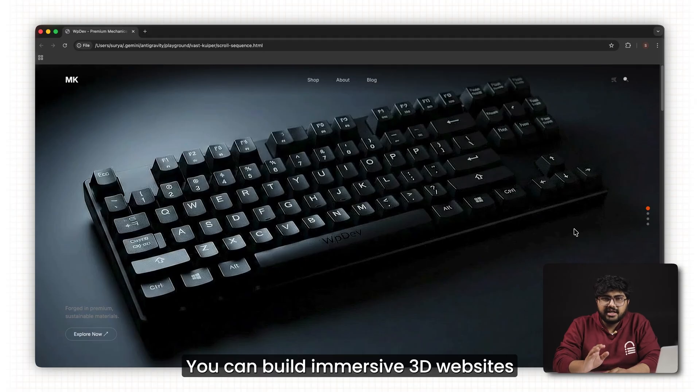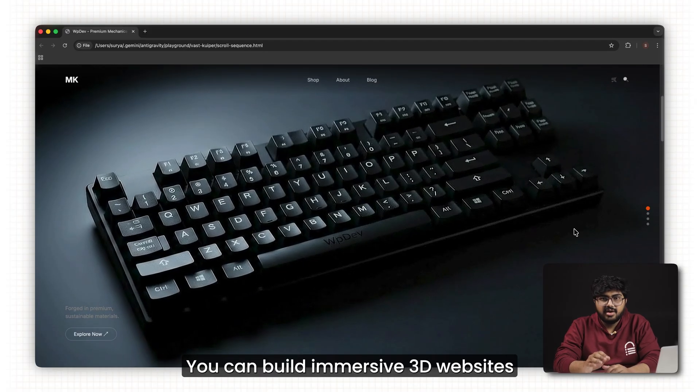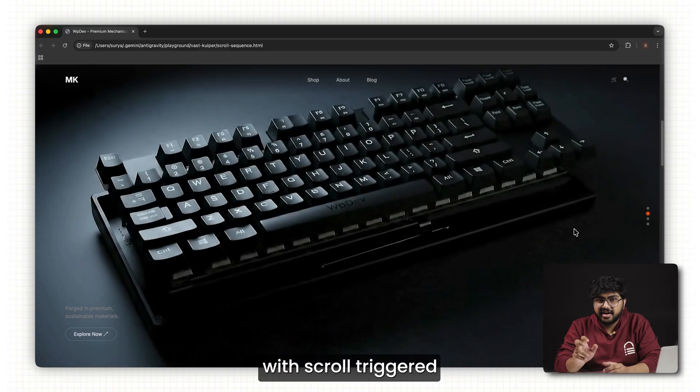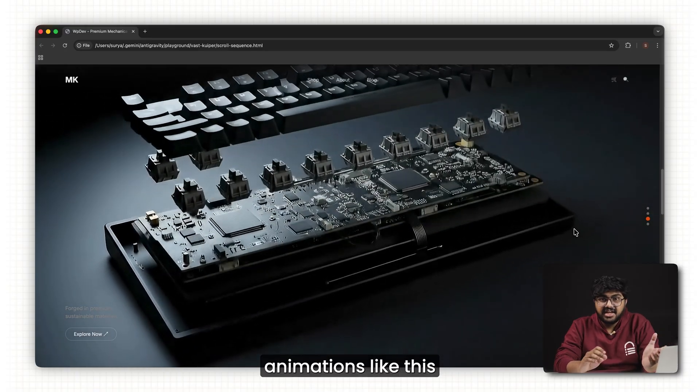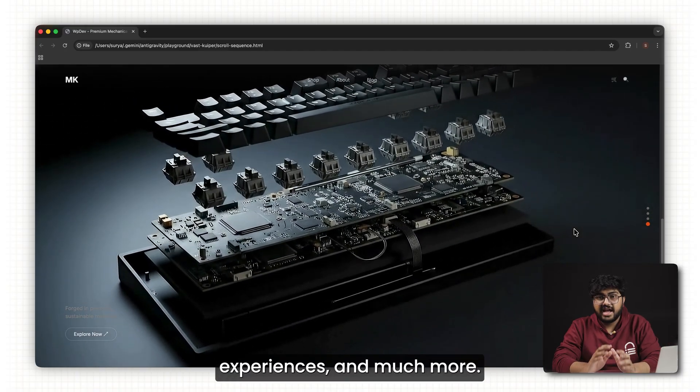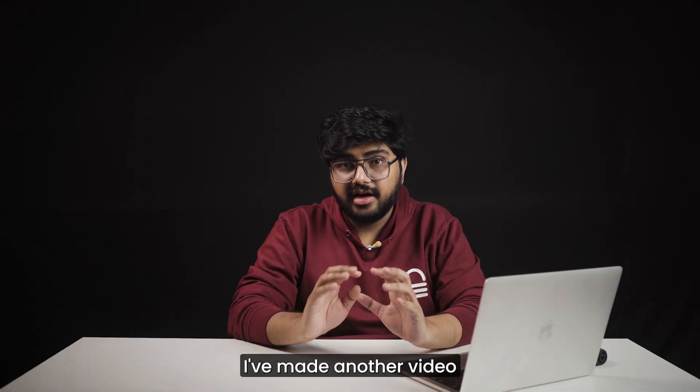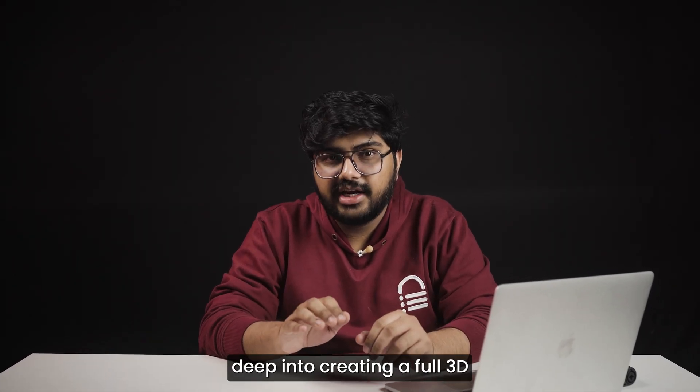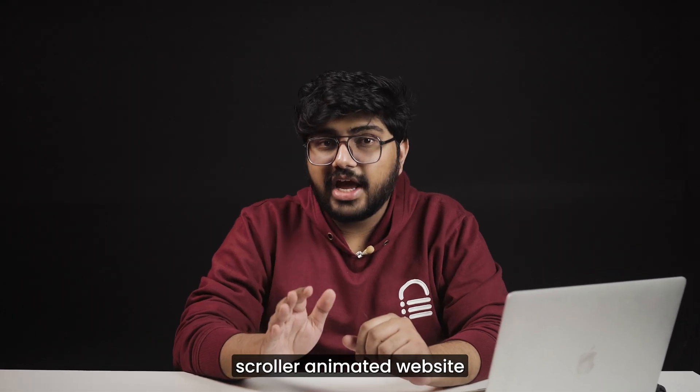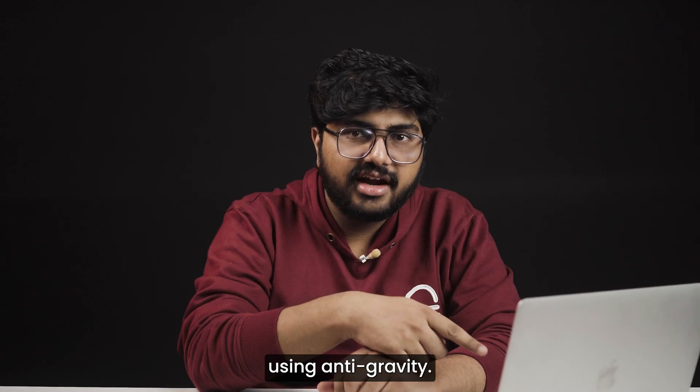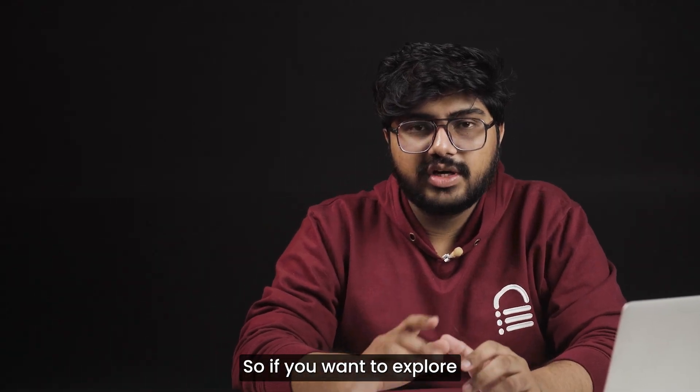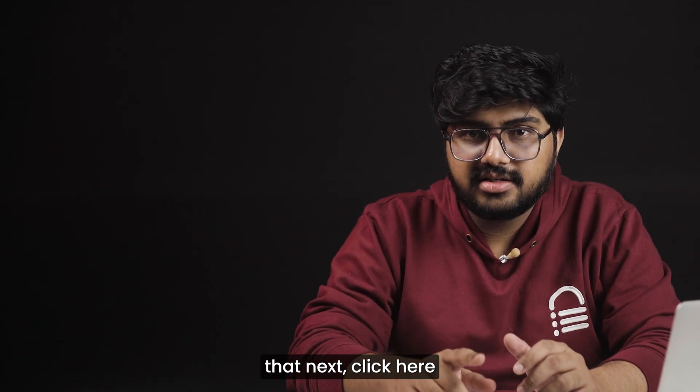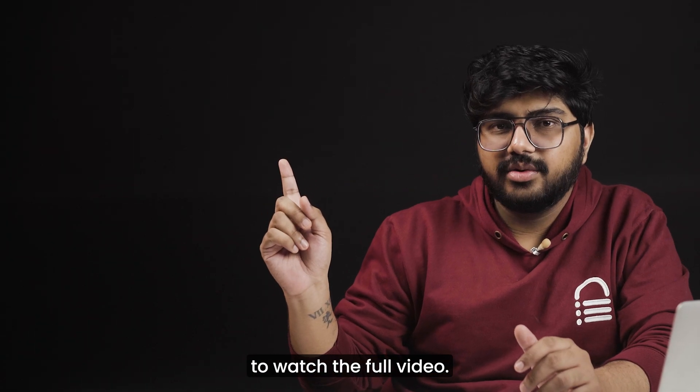What we built here is a complete website. But you can take this much further. You can build immersive 3D websites with scroll triggered animations like this, interactive product experiences, and much more. I've made another video where I go deep into creating a full 3D scroll animated website using Antigravity. So if you want to explore that next, click here to watch the full video.